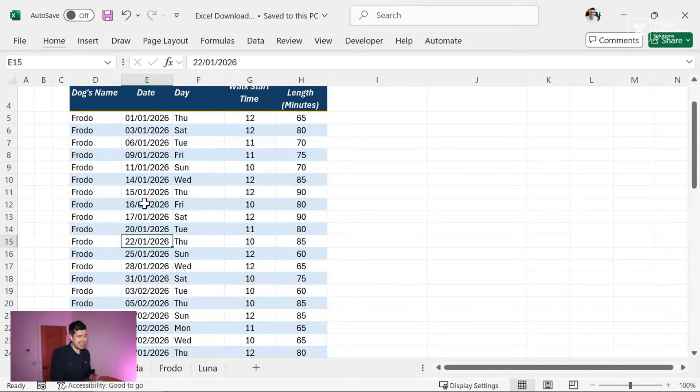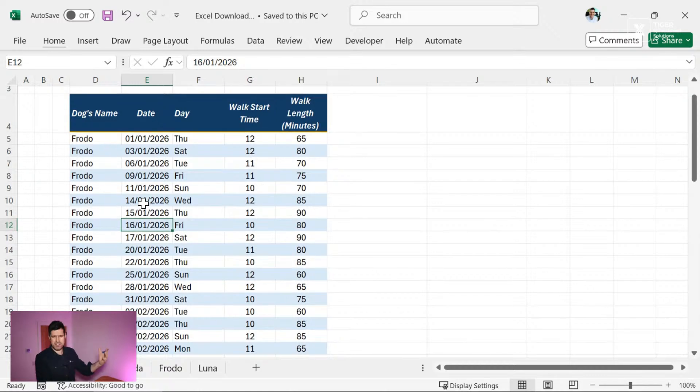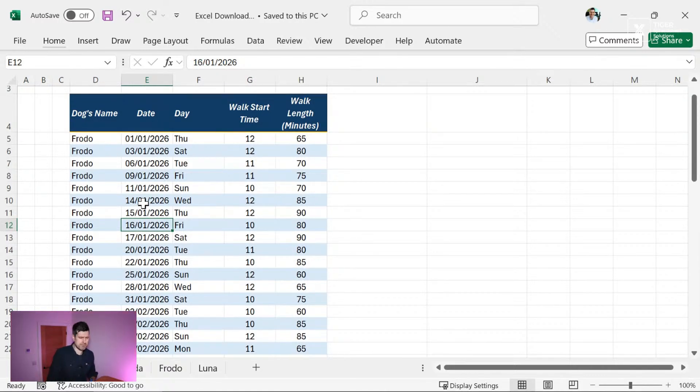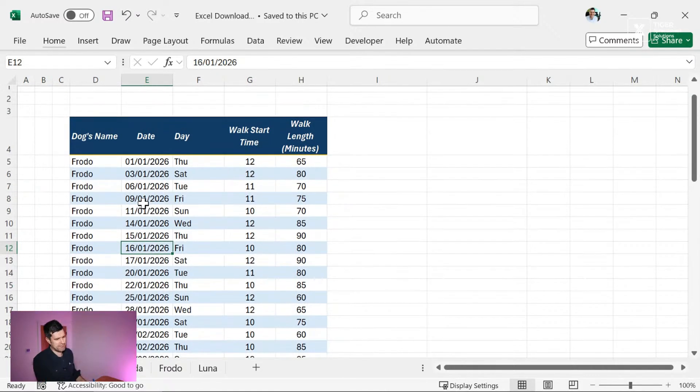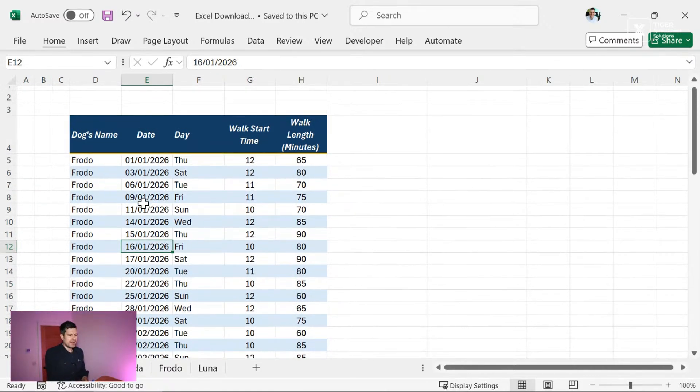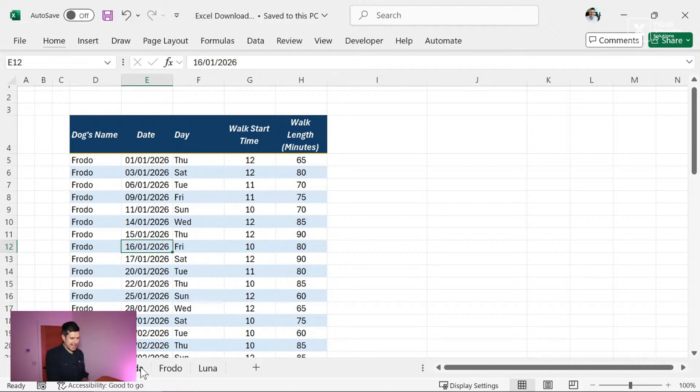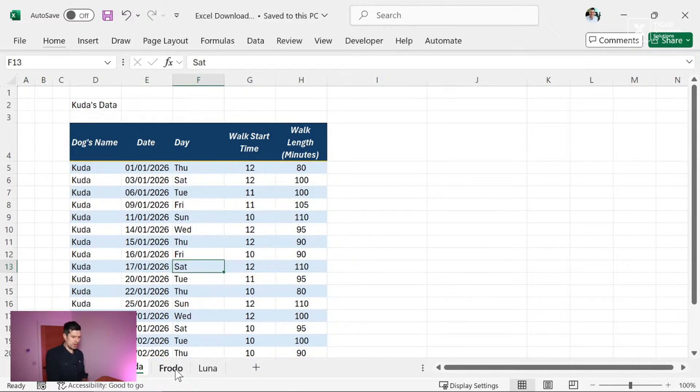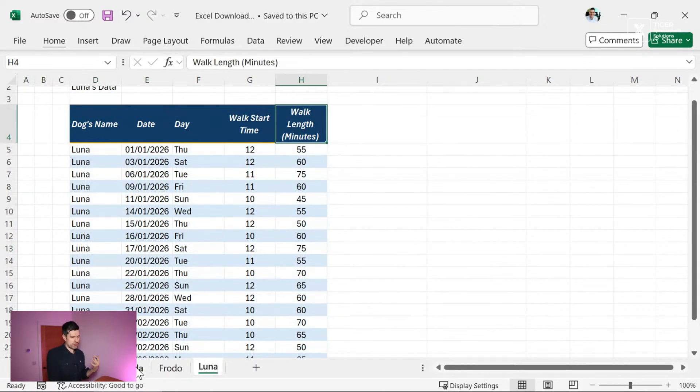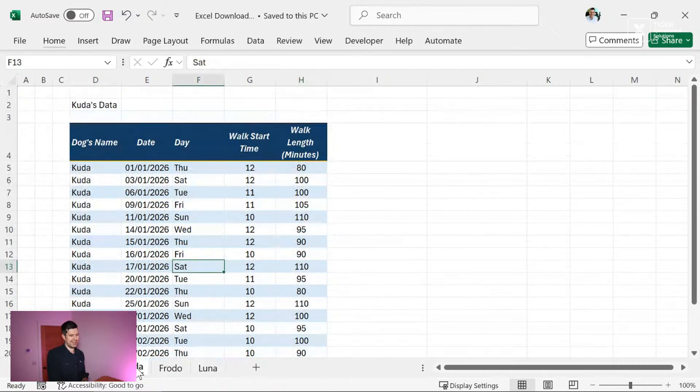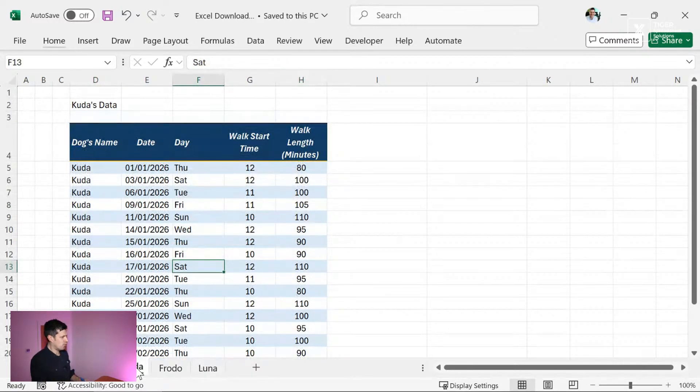So in this case, we've got our dogs. This is a bit like a dog walker's business record, whatever it might be. We've got to put all the data in one data set. We don't want to fragment the data across sheets like this.